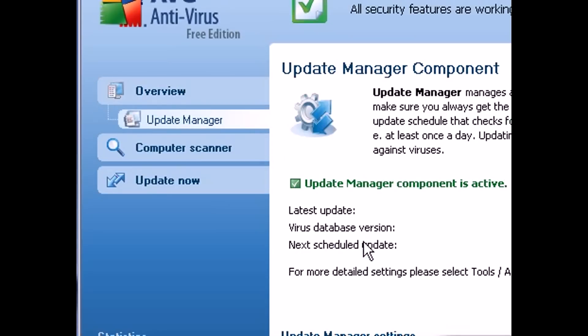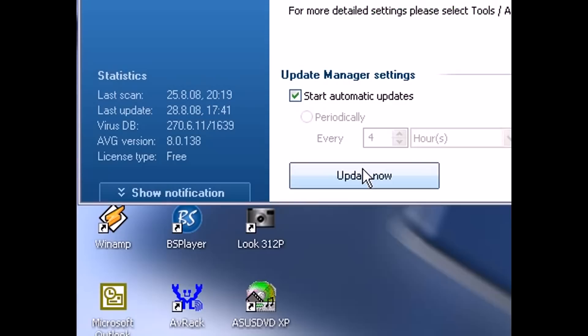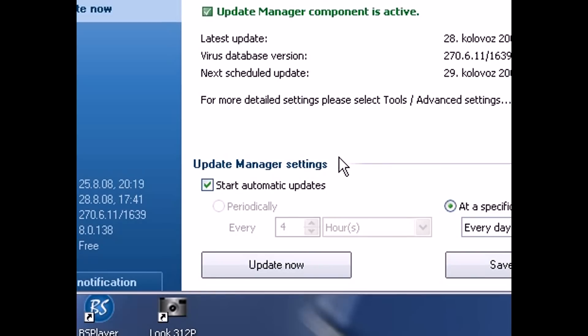Basically if you were to try and update your virus database in the two usual ways, by clicking update now or using a schedule update, the update would fail and it would tell you something like the update failed due to a missing bin file.